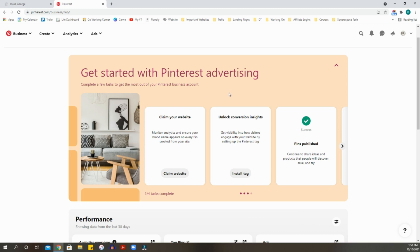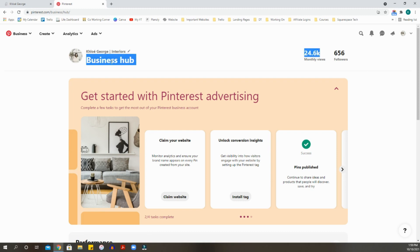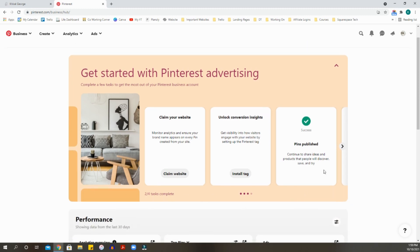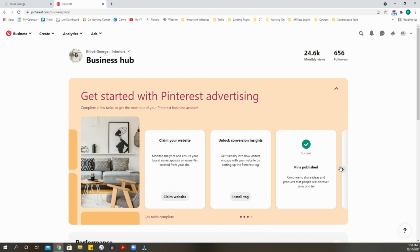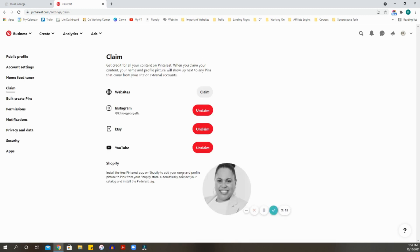What you're going to do here is get started in the Pinterest Business Hub. I had this done already but for some reason it wants me to claim my website again. Once you're logged into your Business Hub, it gives you little tasks to better your Pinterest business page and analytics. At the top it tells you how many followers and how many monthly views your pins have garnished.